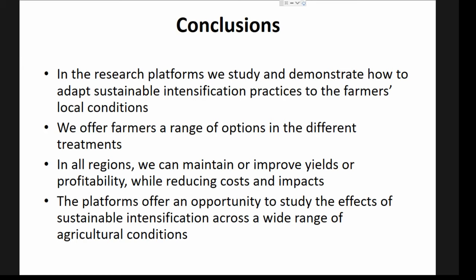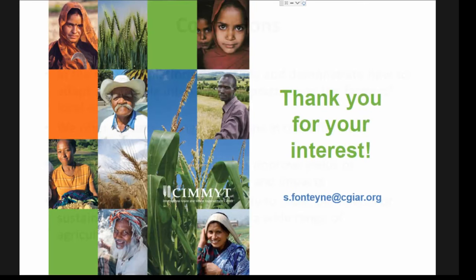To conclude: in the research platforms, we study and demonstrate how to adapt sustainable intensification practices to farmers' local conditions. The things we do depend very much on local conditions, and we offer farmers a menu of different options rather than one universal solution. In all regions where we've been working, we have been able to improve yields or profitability while reducing production costs and environmental impacts. The platforms offer an opportunity to study the effects of sustainable intensification across a wide range of agricultural conditions.